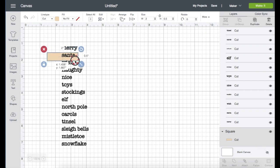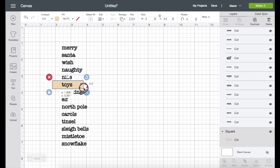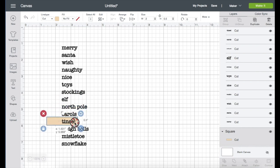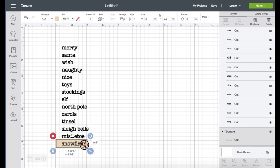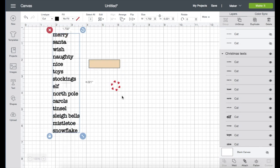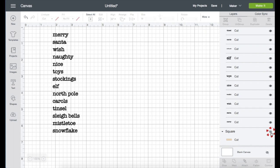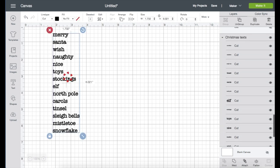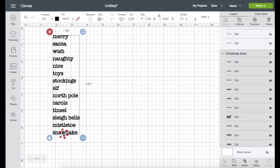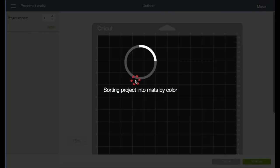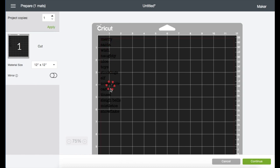Right here I'm just double checking to see if the text image fits onto the shape, if I need to make the image smaller or bigger before I click make it. I'm pretty happy with this, so I'm just going to hide the shape by clicking on the eye icon right here, then click on the text image and click attach, then click make it. This is the preview screen and I'm just going to click continue.